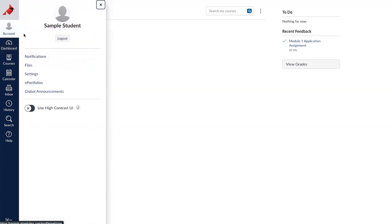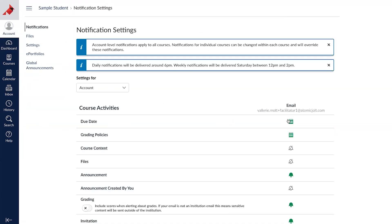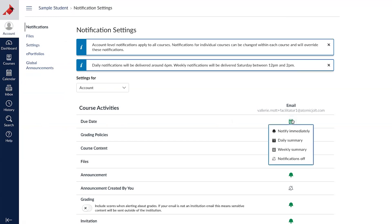In Account, under Notifications, you can change your notification preferences. You can customize each type of notification to immediately, daily, weekly, or off.